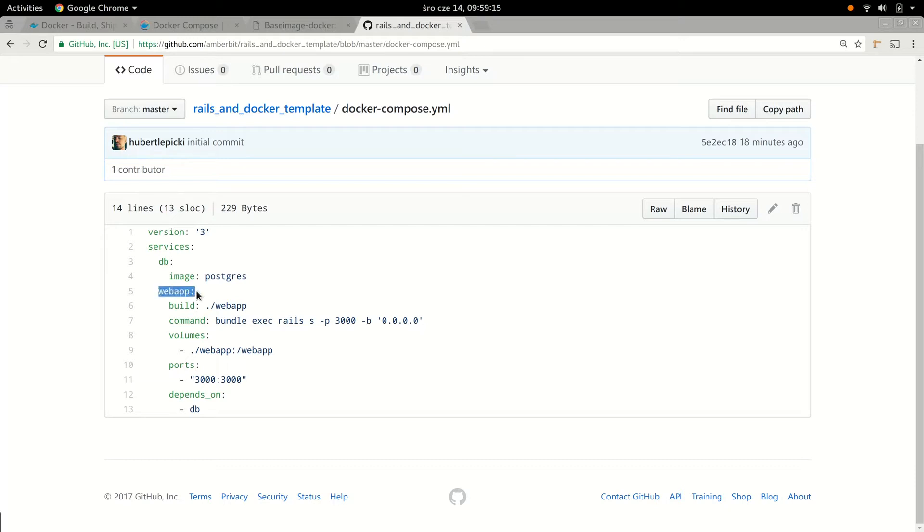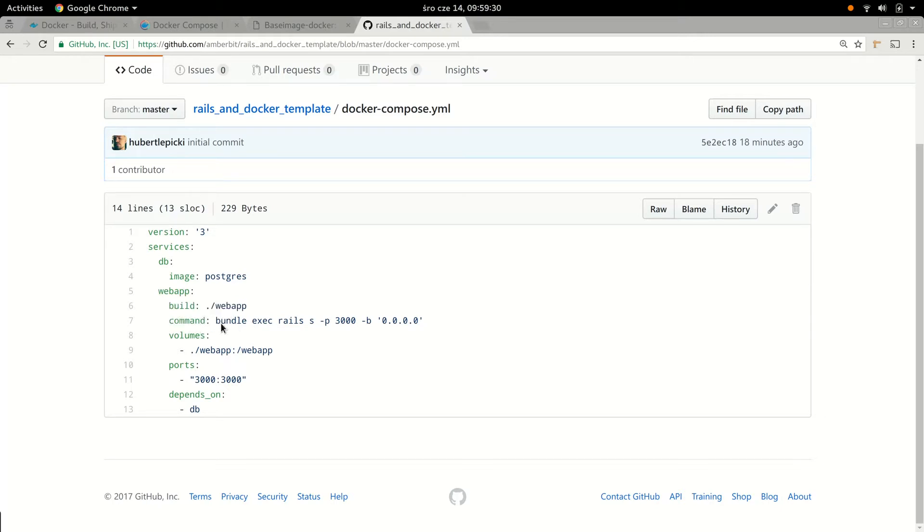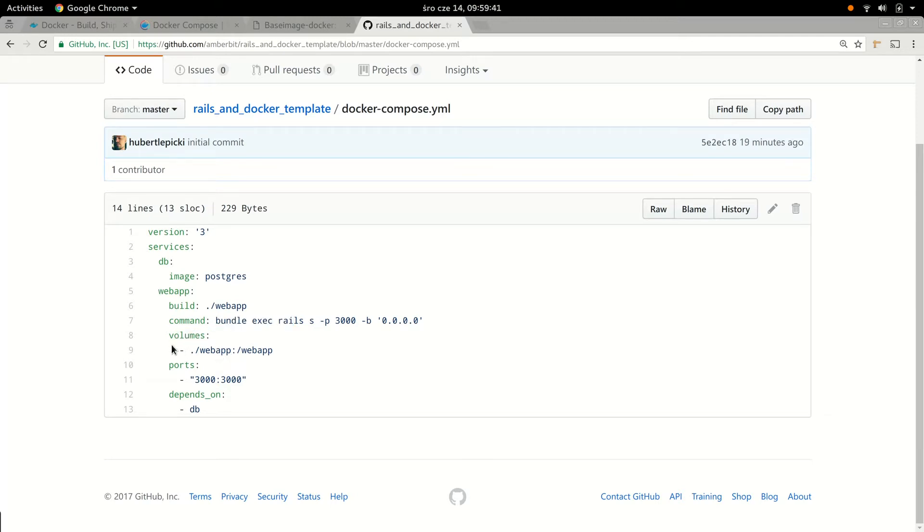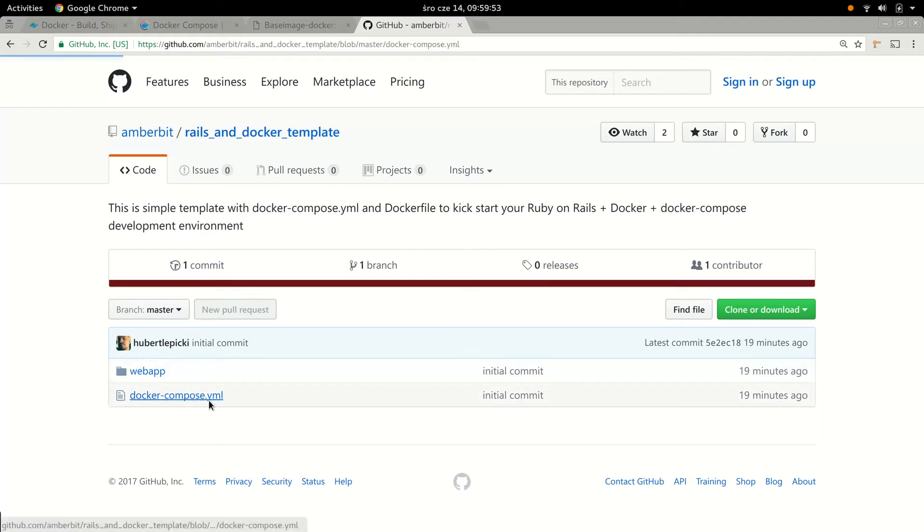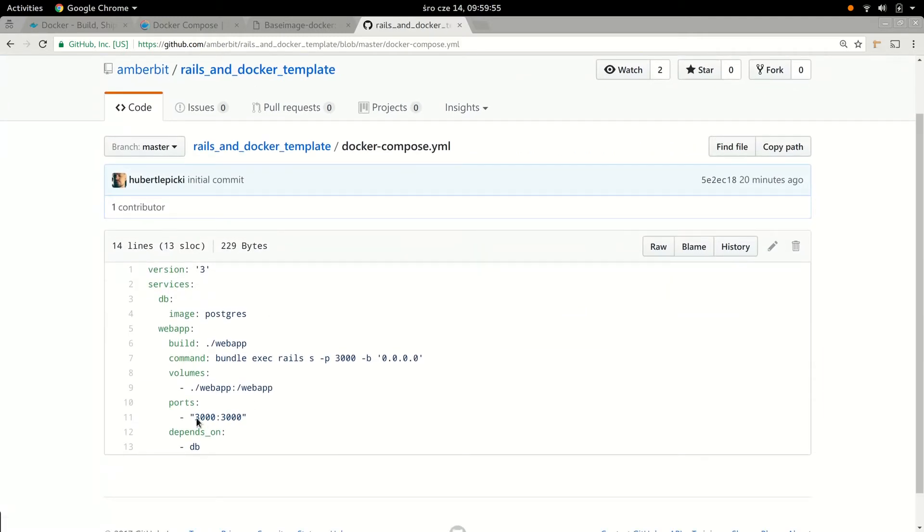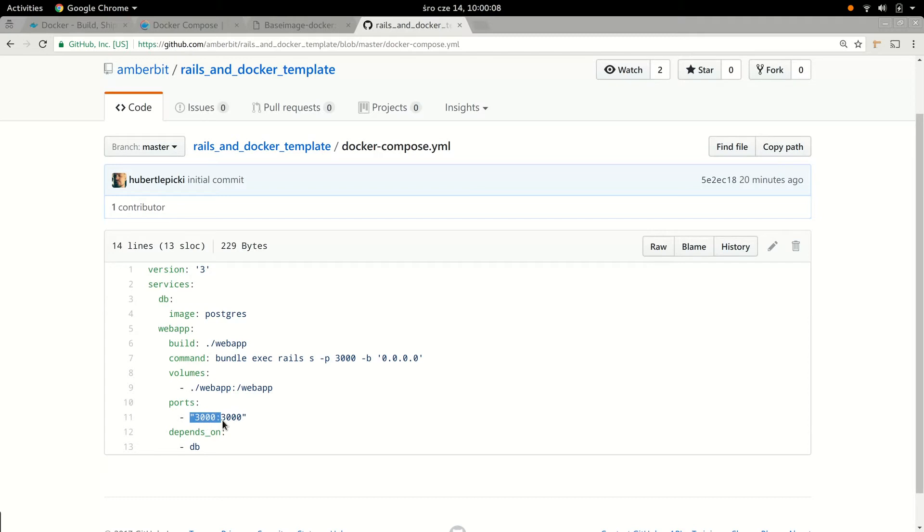In our case we're going to start a database service, and we instruct Docker Compose to build it from the standard Postgres image that's going to be pulled from Docker registry. We'll also be using the other service, which is our custom service, custom image. This is going to be web app. We're going to start in the web app directory. We launch the web application with bundle exec Rails and bind to port 3000.